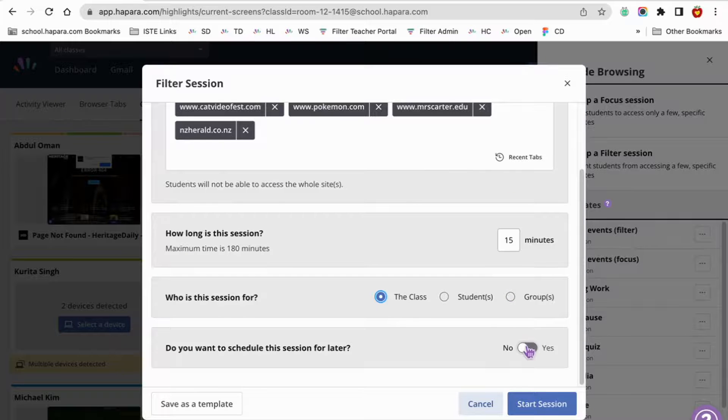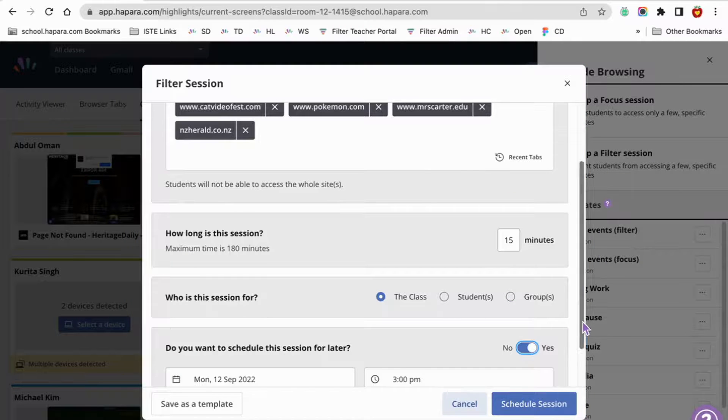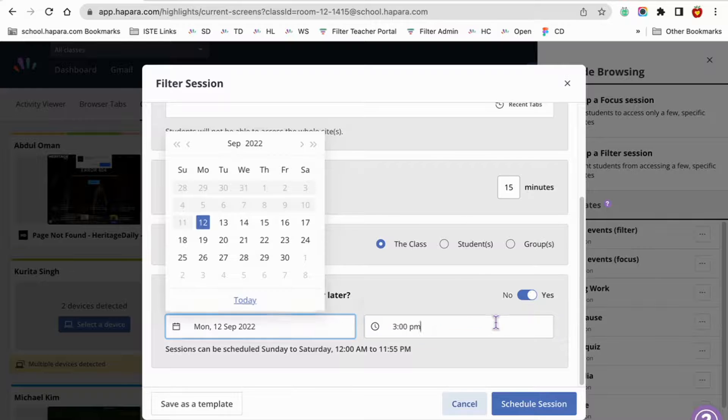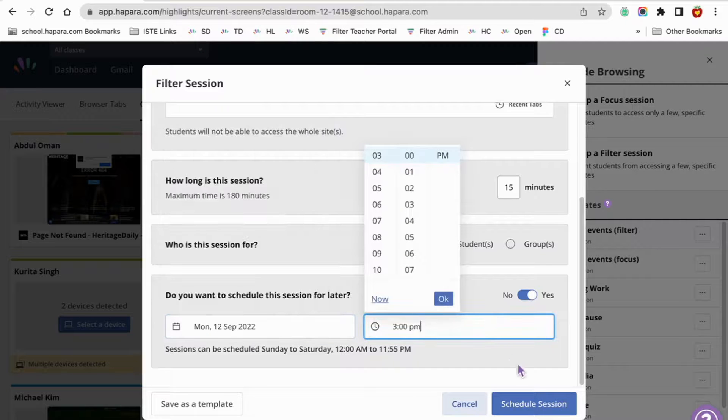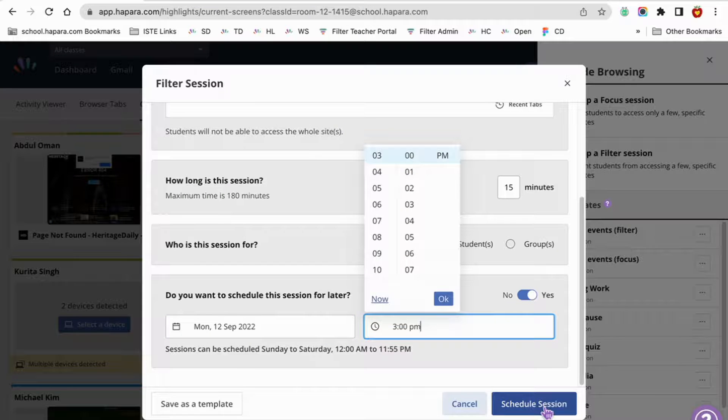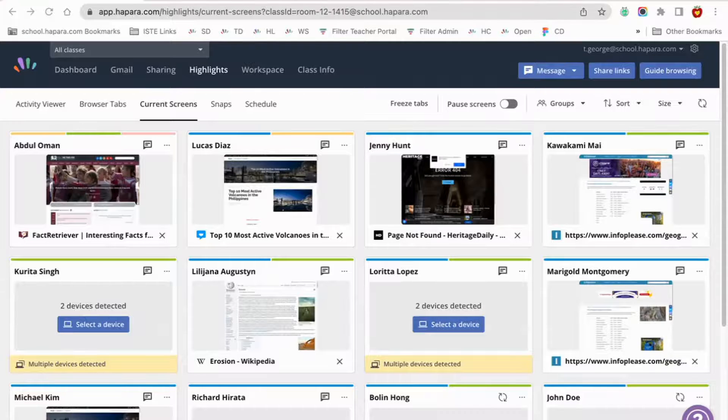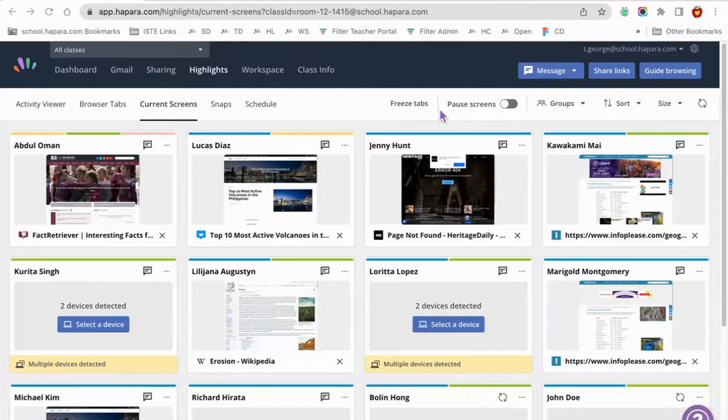Finally, to schedule the session for later, toggle from no to yes and select the date and time that you want the filter session to begin. Now that we've got share links and guide browsing covered, let's talk more about scheduling specifically: the scheduling tab of Highlights.